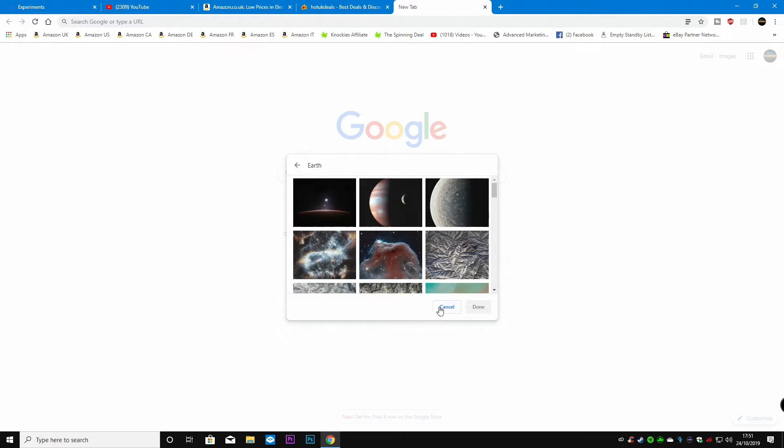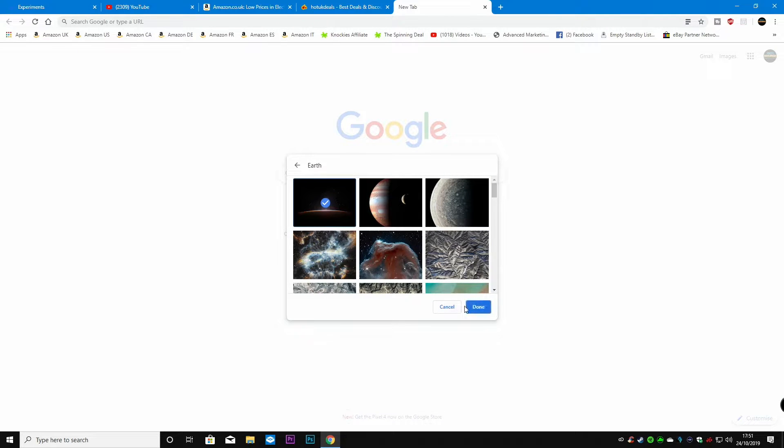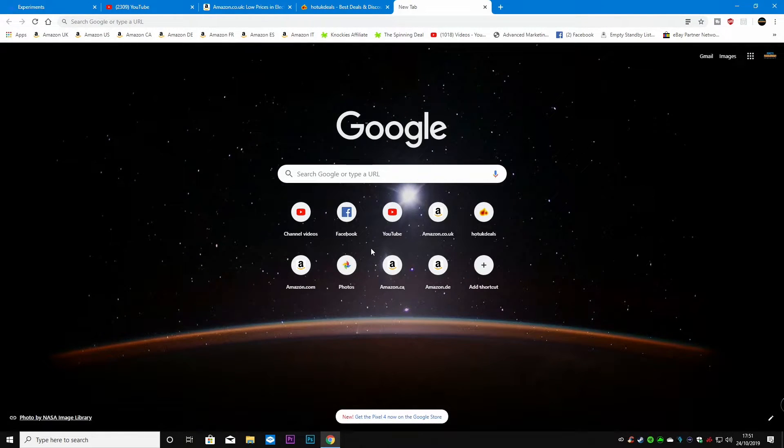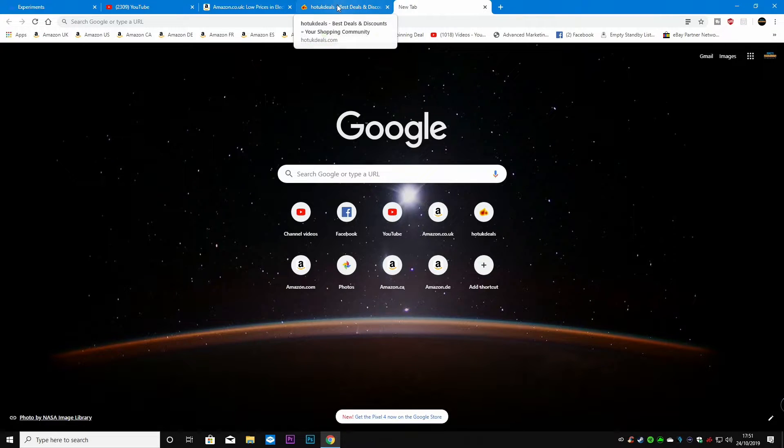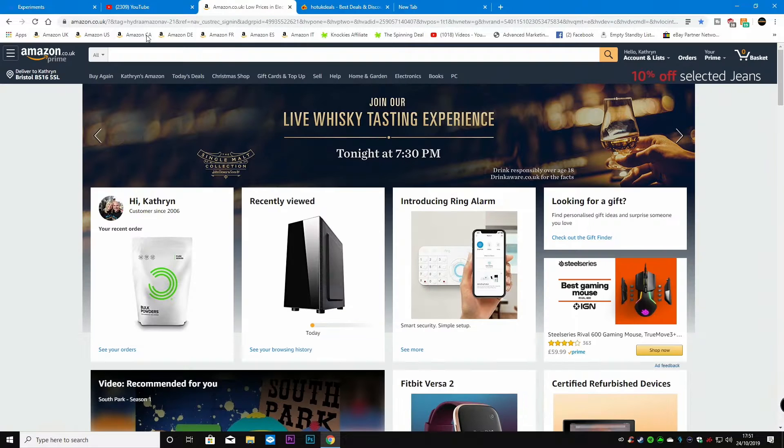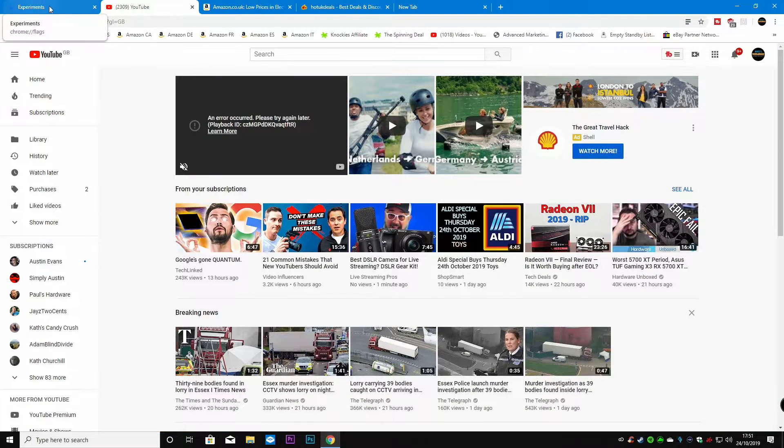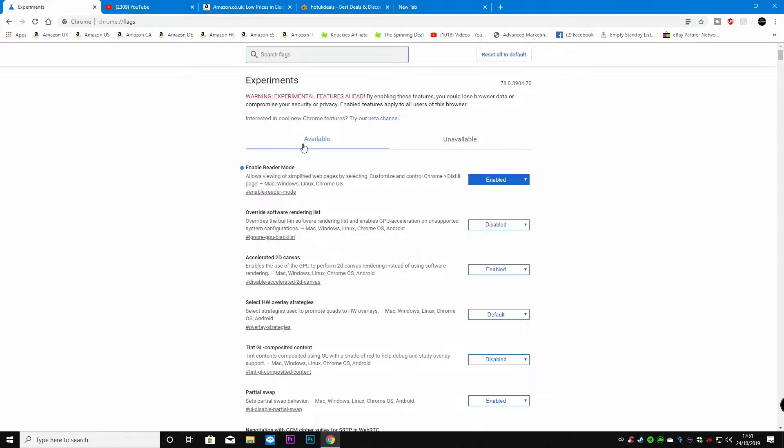Say for instance you could choose the earth one, and that makes things generally a little bit darker, but still when you go to another web page you've still got all this bright white text everywhere on YouTube etc.